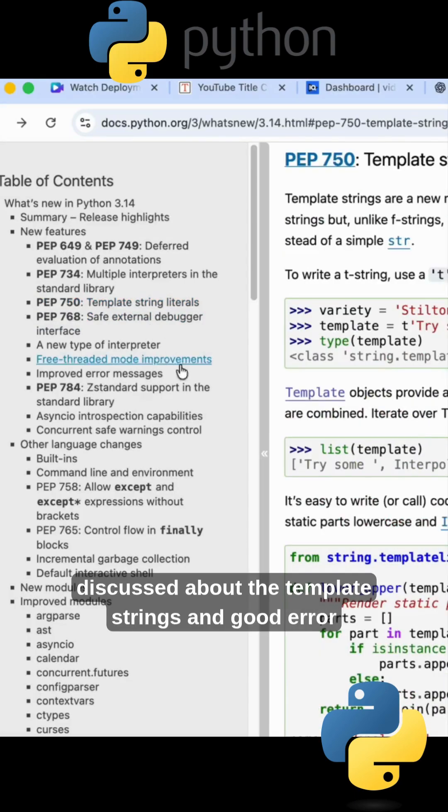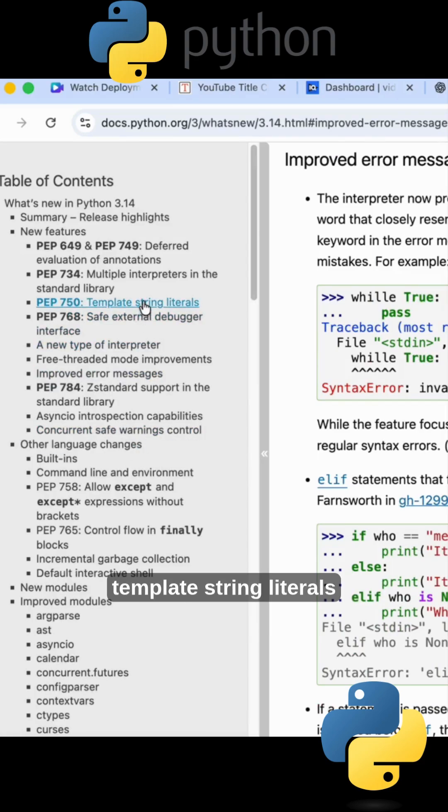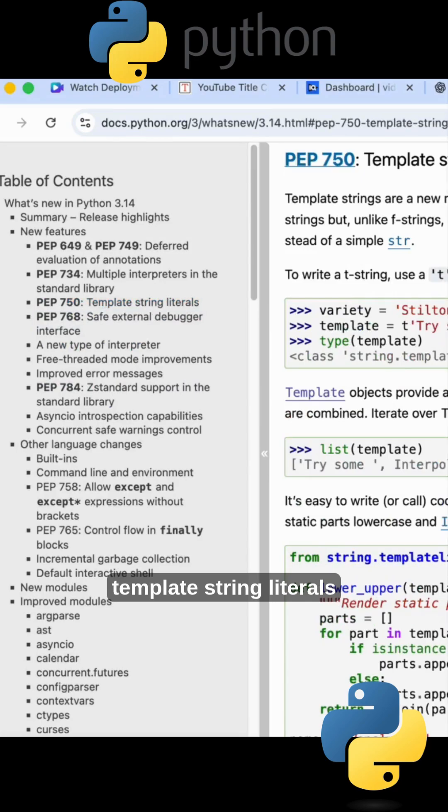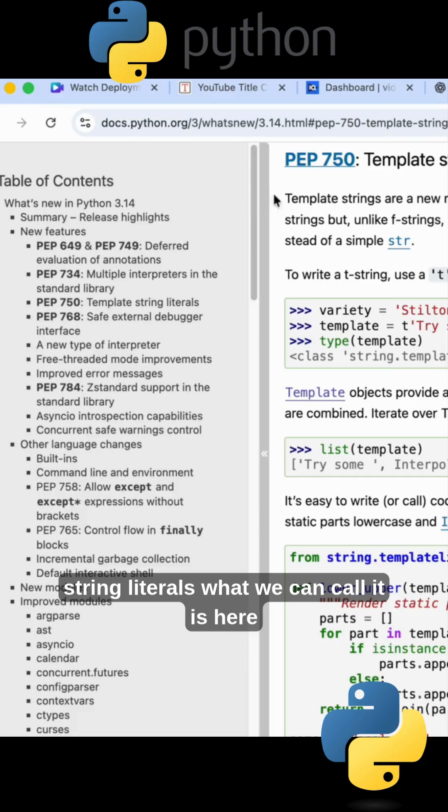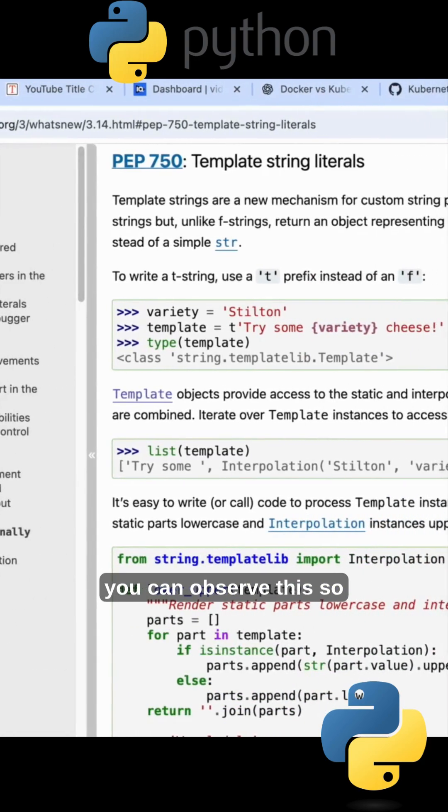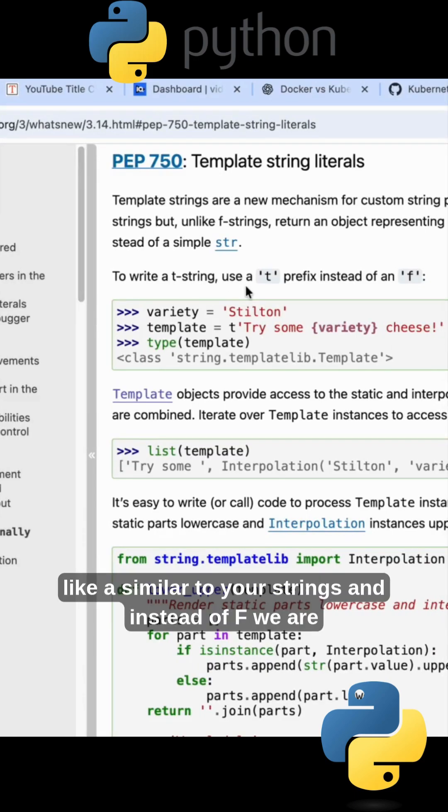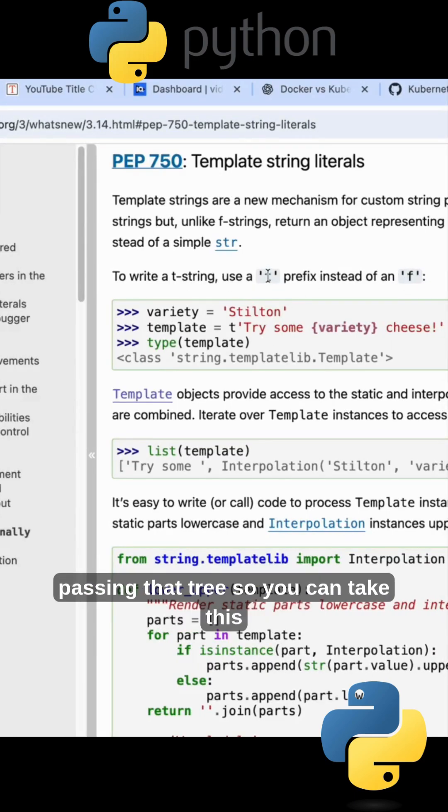So here is the template strings and improved error messages, and we have one more thing that is template string literals. Template string literals, what we can call it as, here you can observe this.